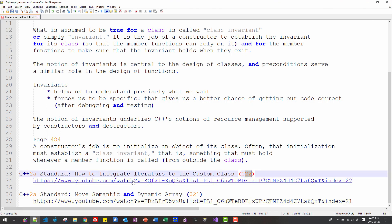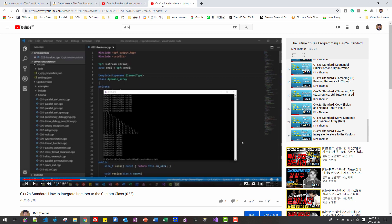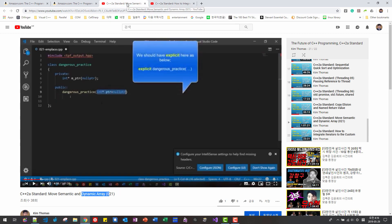how to integrate iterators to custom class in this video, I explained how to integrate iterators to our custom class dynamic array class. So, if you want to follow this episode, you have to watch these two videos, this video and this video.